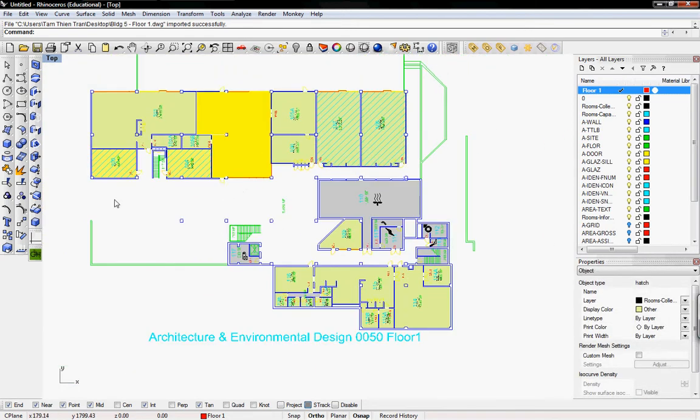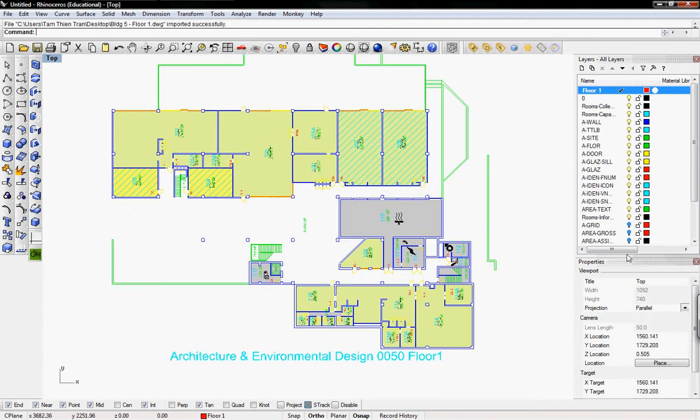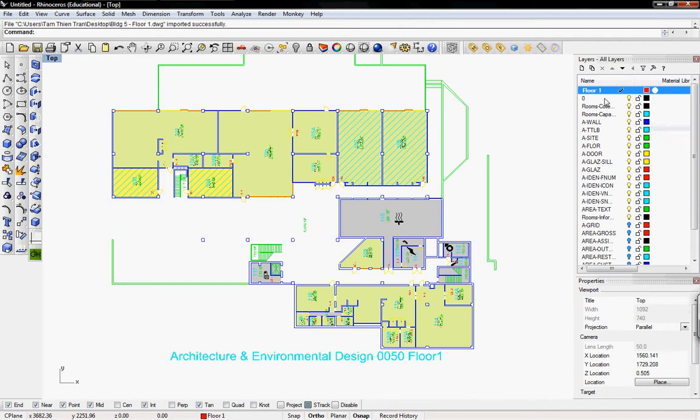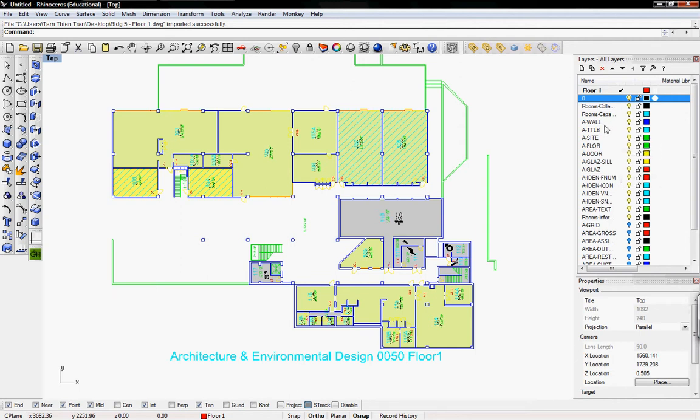So to kind of make this our own and make it easier for us to organize down the road when this becomes a large file, we can just go ahead and figure out what we want and what we don't want and rename the layers to suit our needs.